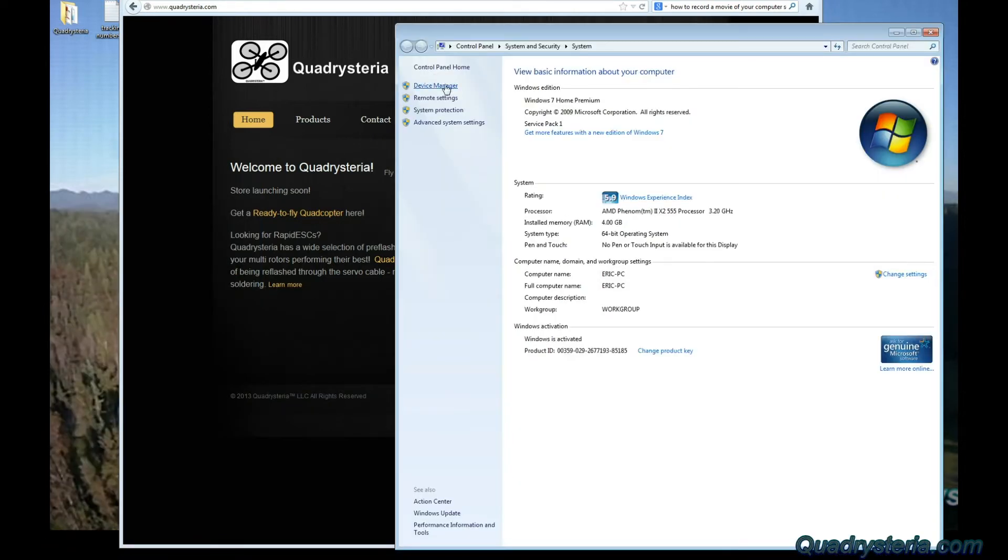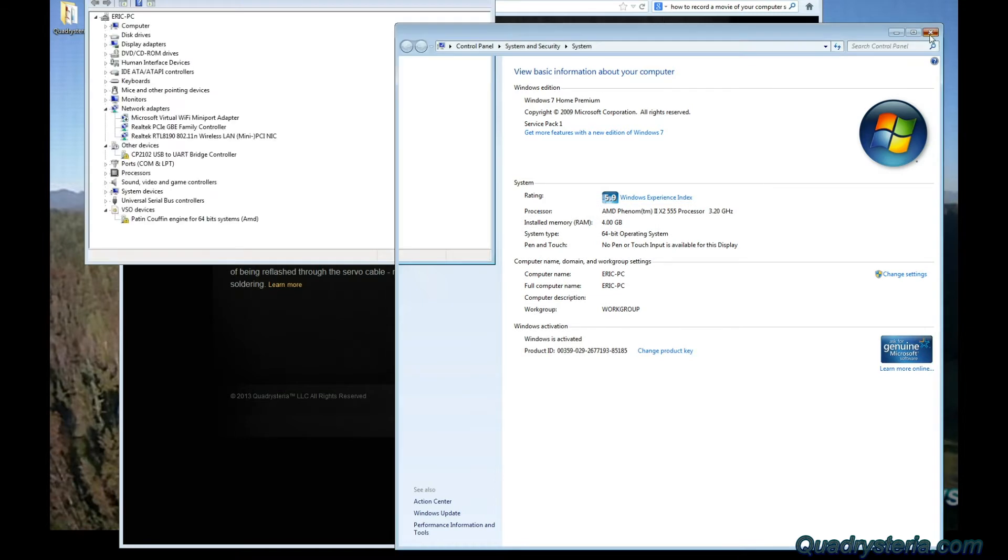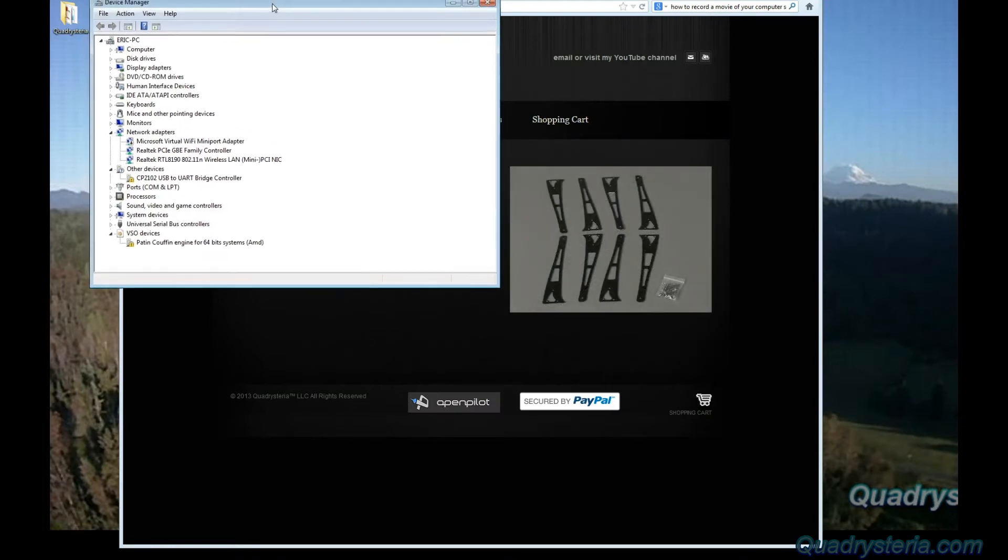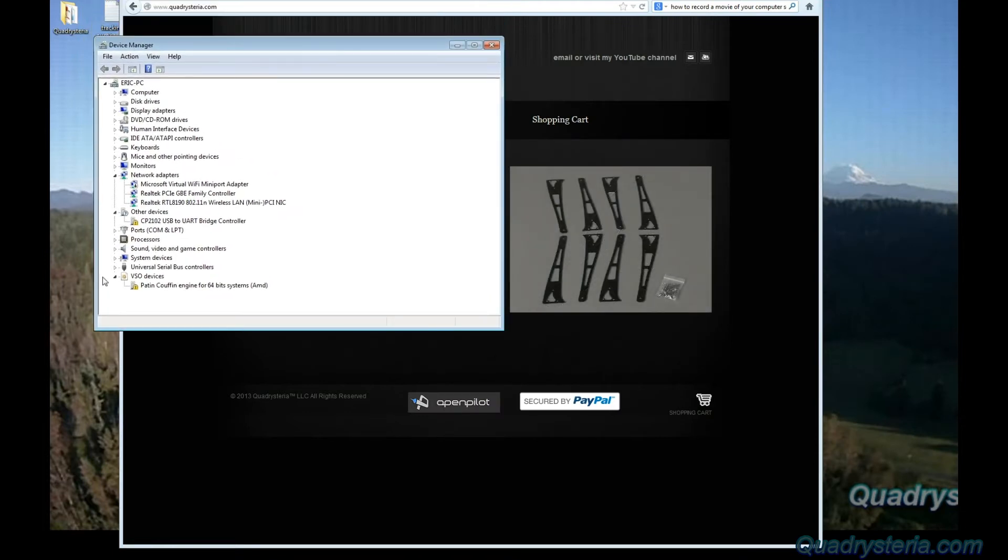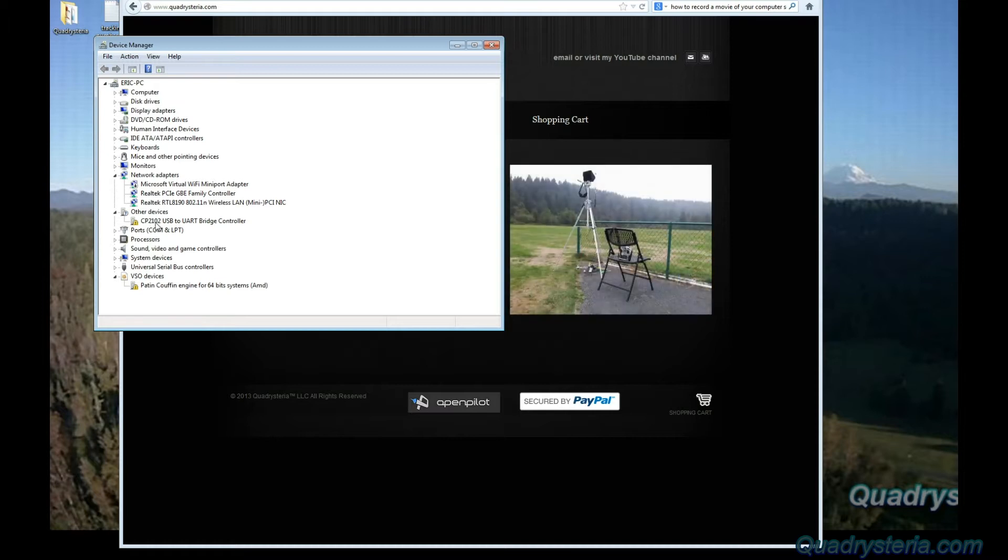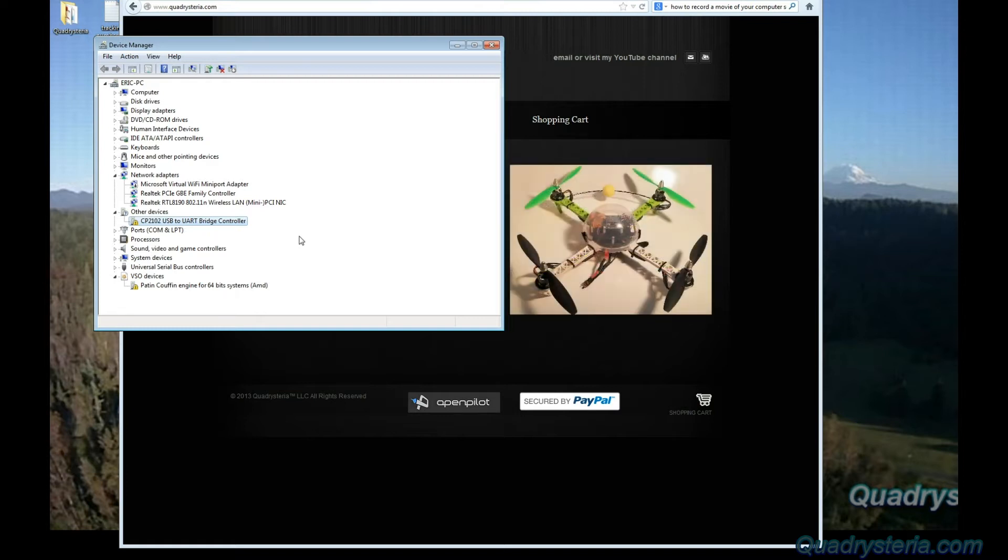In device manager, what you're going to see here is something called other devices CP2102 USB to UART bridge controller. So the device driver isn't there.